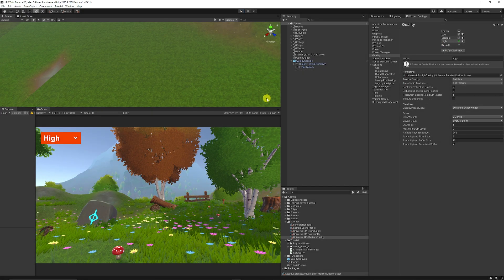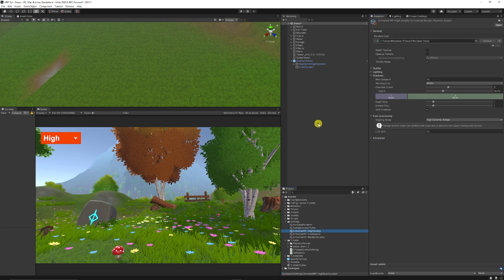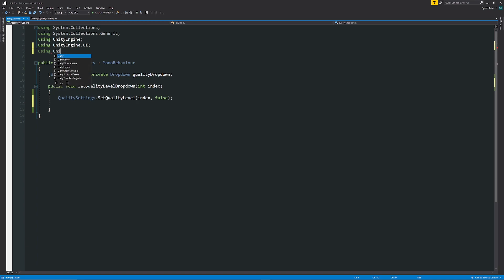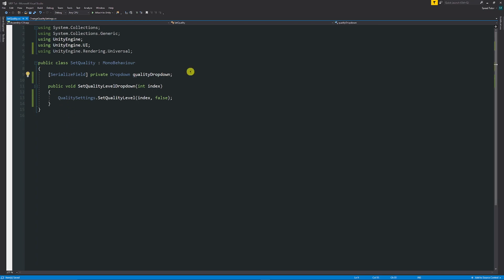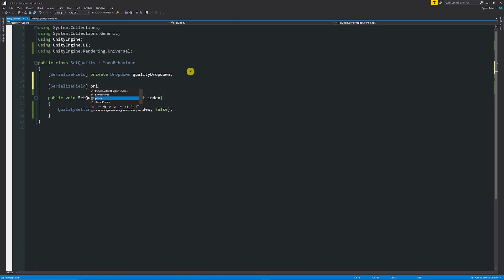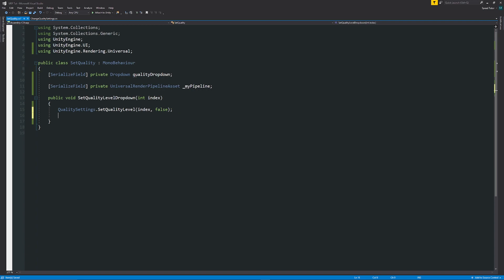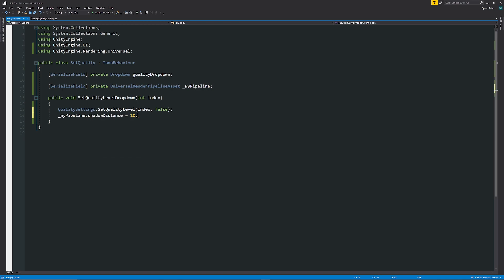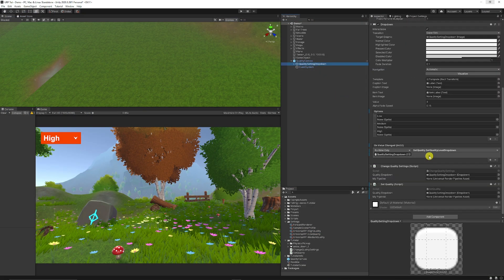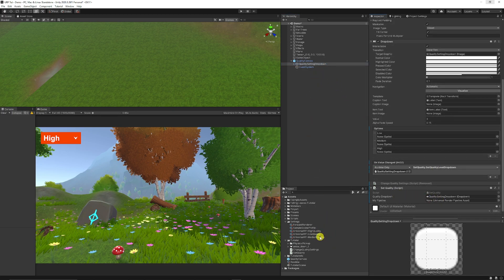If you want to change an individual quality setting within a specific render pipeline asset, go to using UnityEngine.Rendering.Universal to access the Universal Render Pipeline. Create a serialized field of type UniversalRenderPipelineAsset — I'll call it underscore myPipeline. Then you can say underscore myPipeline dot and access a specific property, such as setting shadow distance to 10, so when the dropdown changes it modifies that specific asset.